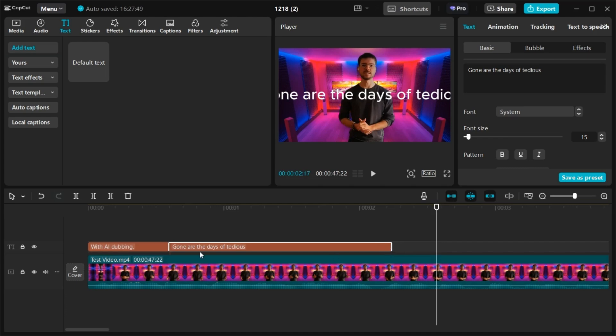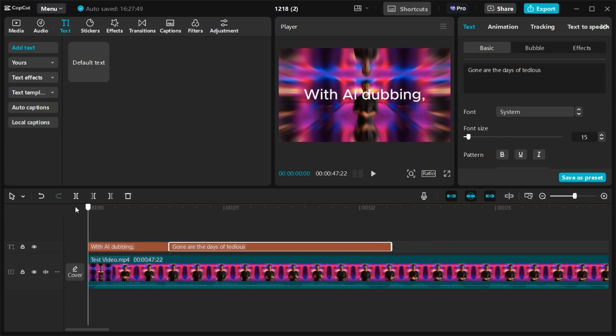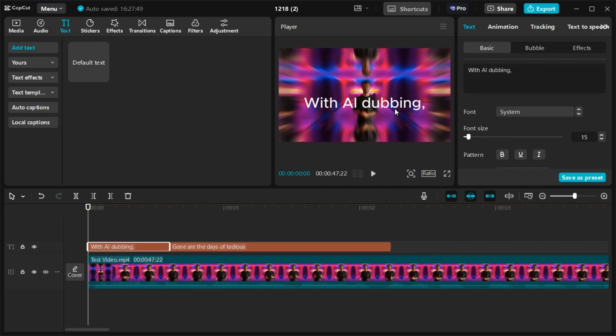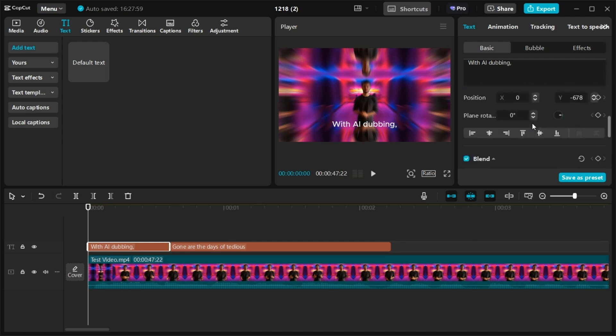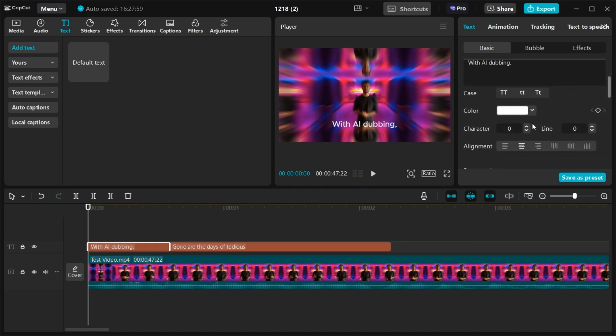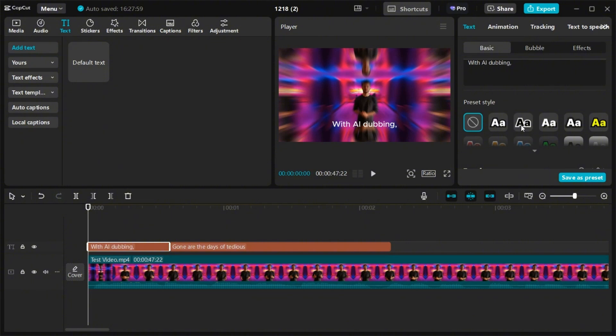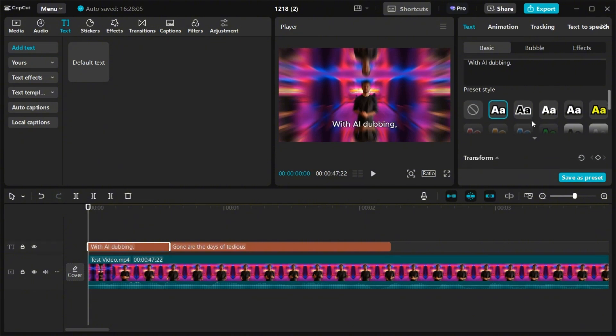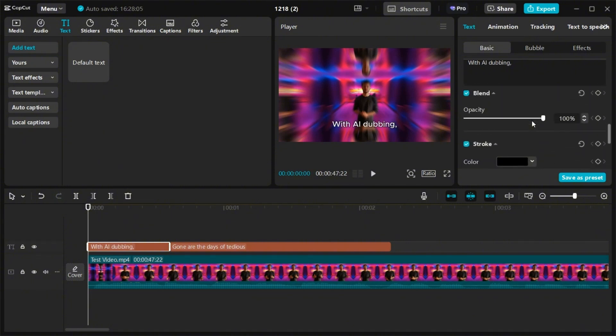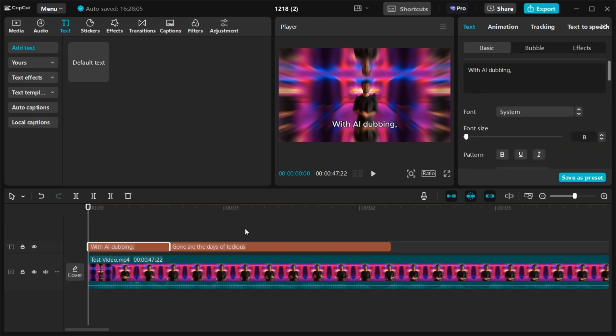You can format your subtitles in a different way. You have some colors, some style you can change. Like this, maybe it's better. And you can do it for the others.